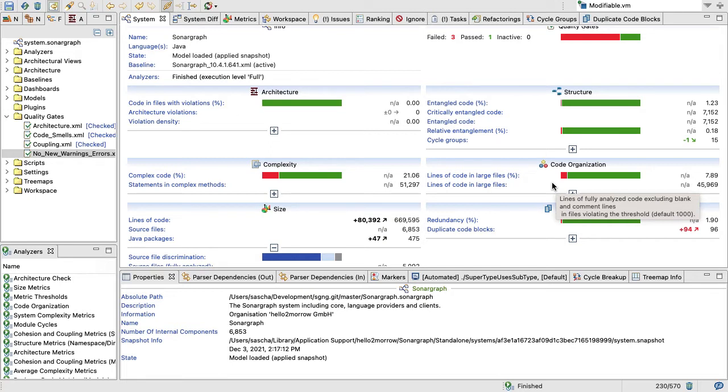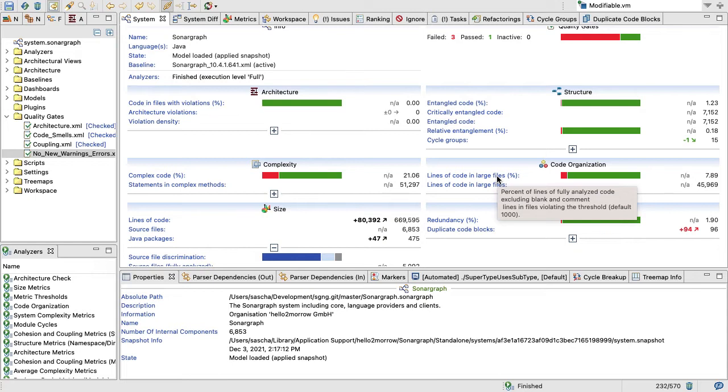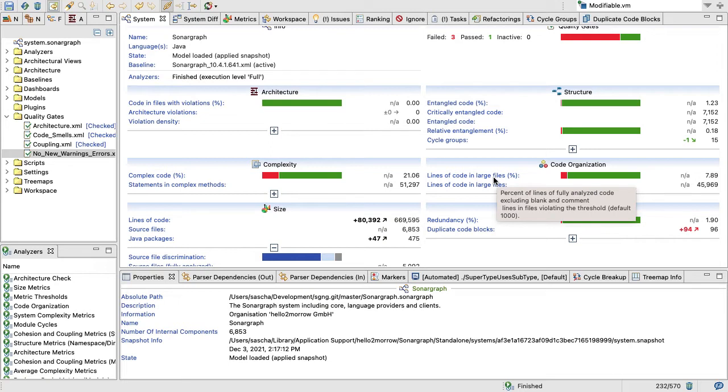Those files are usually those bottleneck classes where a lot of people need to make changes, and this just adds complexity and bugs. In our case, 7.89 percent of our code is in large files, and the large file is defined with a threshold of a thousand lines of code. Everything that has more than a thousand lines of code is considered to be a large file. Again, you can change the threshold if you think large files should be marked as 800 lines and up.